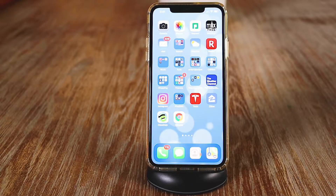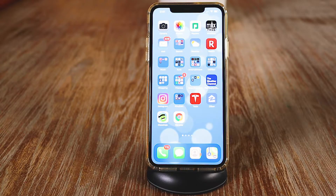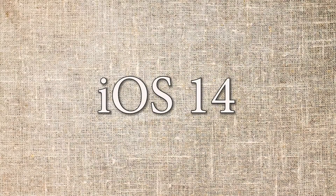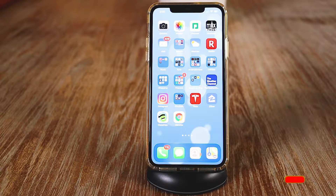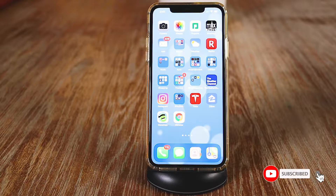Welcome back to the channel. In today's video, we're going to go over Apple's newest operating system, iOS 14, on the iPhone. And then we're also going to cover the top 10 features included in that update.